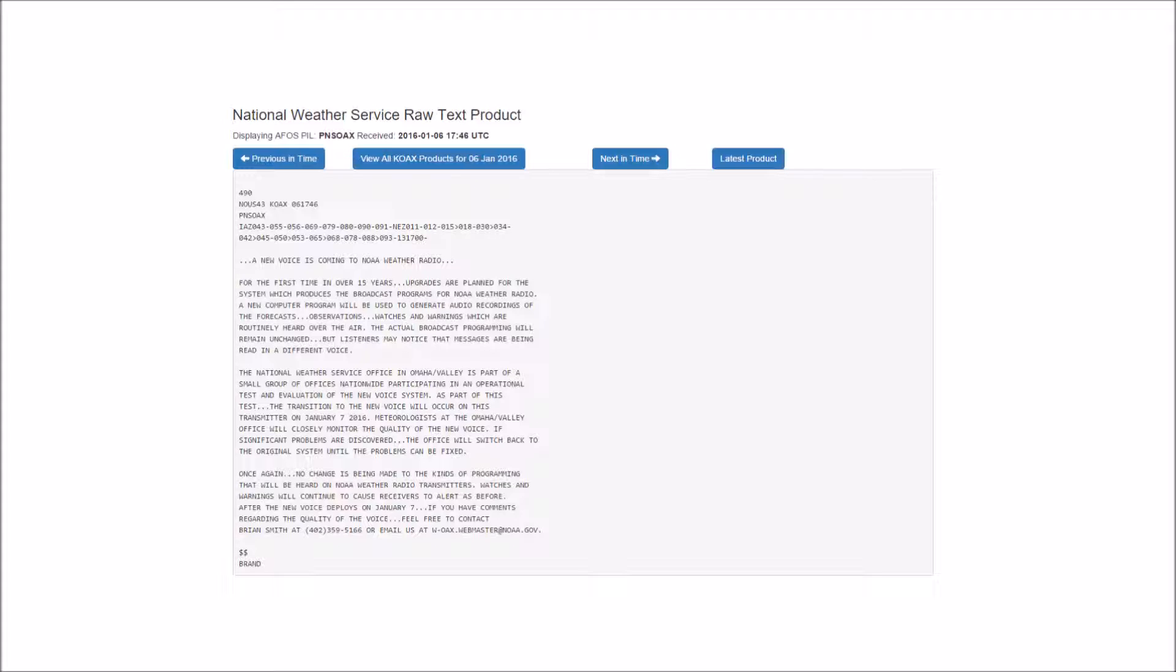Friday, cloudy. Rain and snow likely in the morning, then a chance of snow, possibly mixed with rain in the afternoon. Little or no snow accumulation.